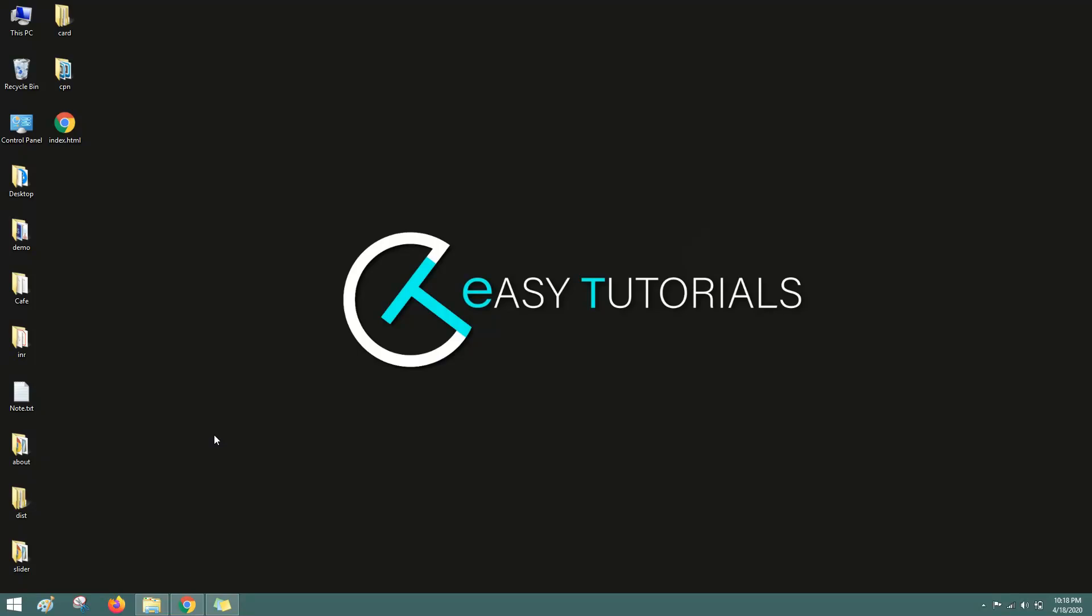Hi guys, welcome back to another video of Easy Tutorials. Today in this video I will show you how to upload your local server website to online server. Suppose you have created a website on your computer and you want to upload it on internet so that everyone can see your website from any place through internet.